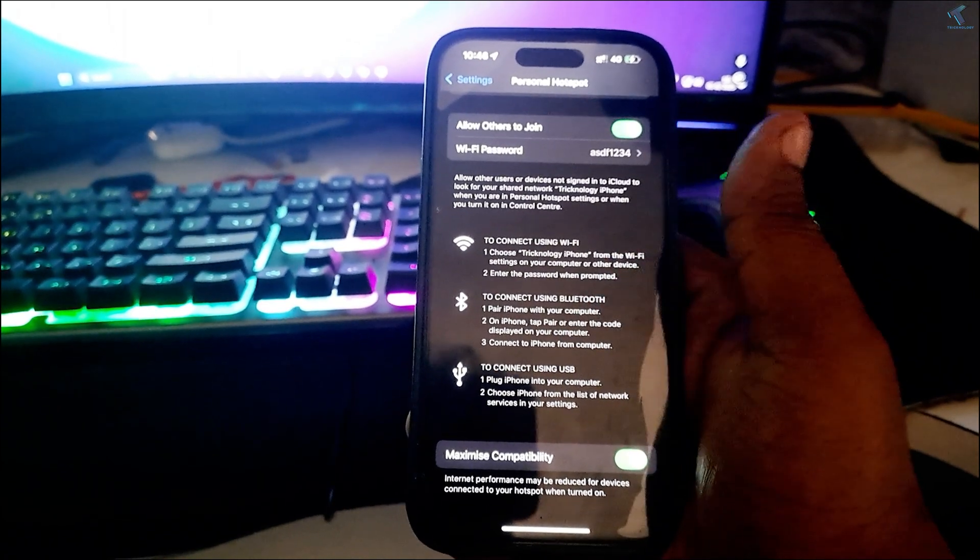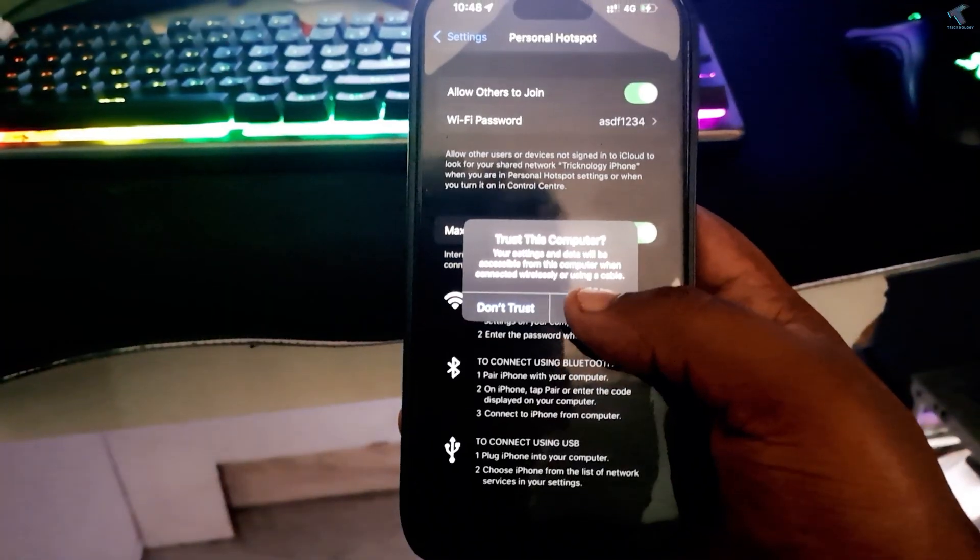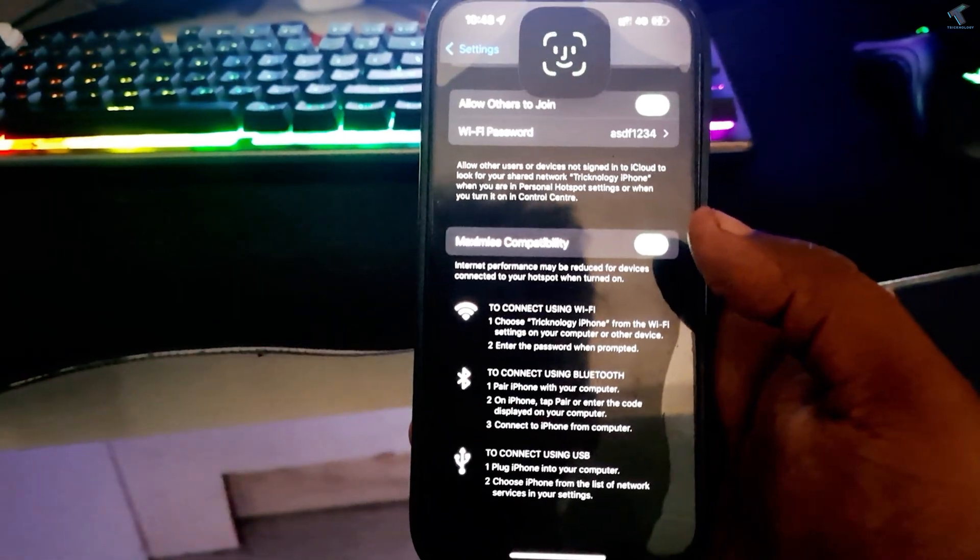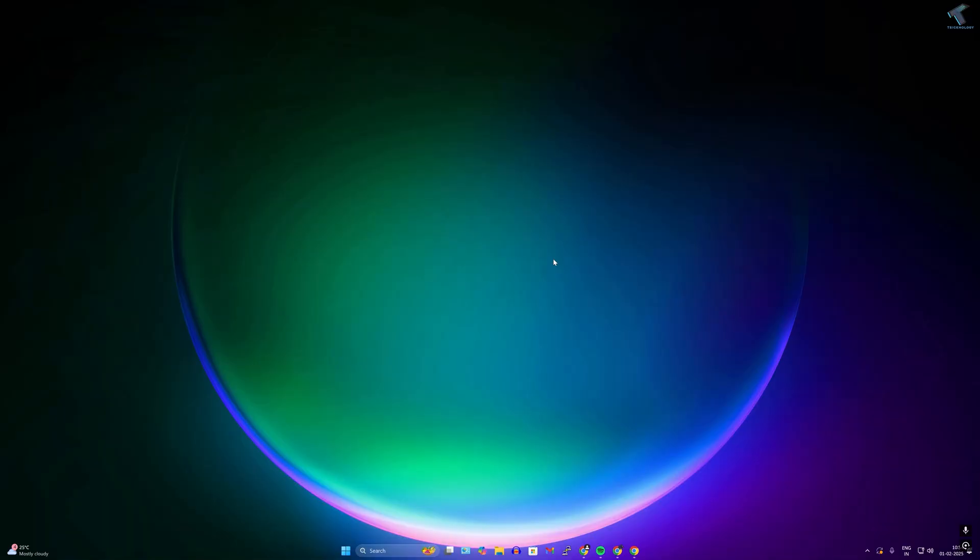After that, you will get a pop-up on your mobile phone to trust this device. You just need to click on Trust.